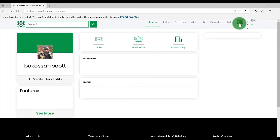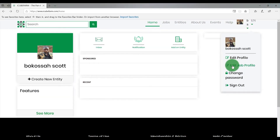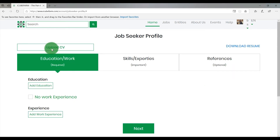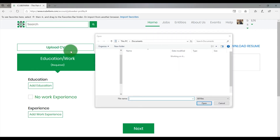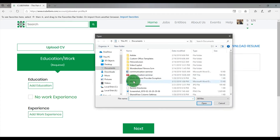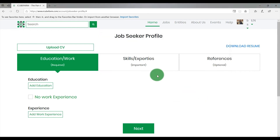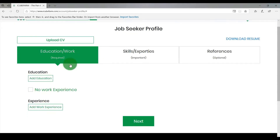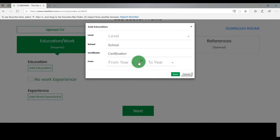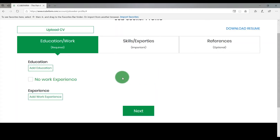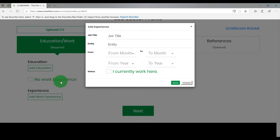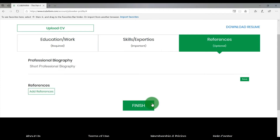Once you arrive at IQFarm.com, click on your user avatar and select Edit Job Profile. You should begin by uploading your CV by clicking on Upload CV. Browse your computer drive to locate your CV and once you find it, click it and click on Open. You should fill the Job Seeker profile form by providing information about yourself, education, work experience and references, clicking Next at each stage to move to the next page. Enter your professional biography and click Finish to submit your professional profile.